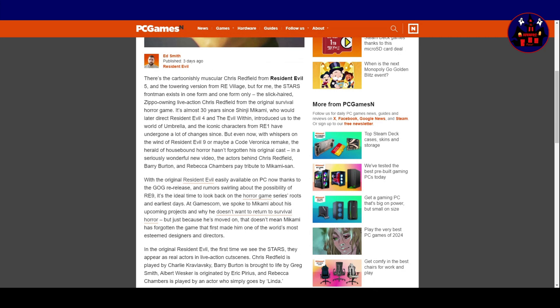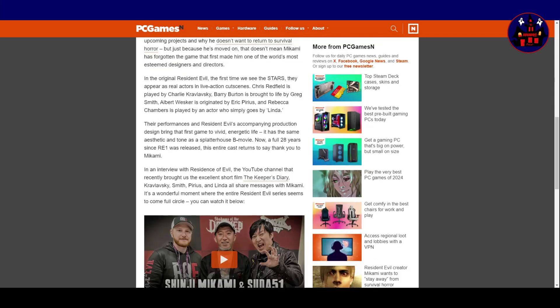But, just because he's moved on, that doesn't mean Mikami has forgotten the game that first made him one of the world's most esteemed designers and directors.